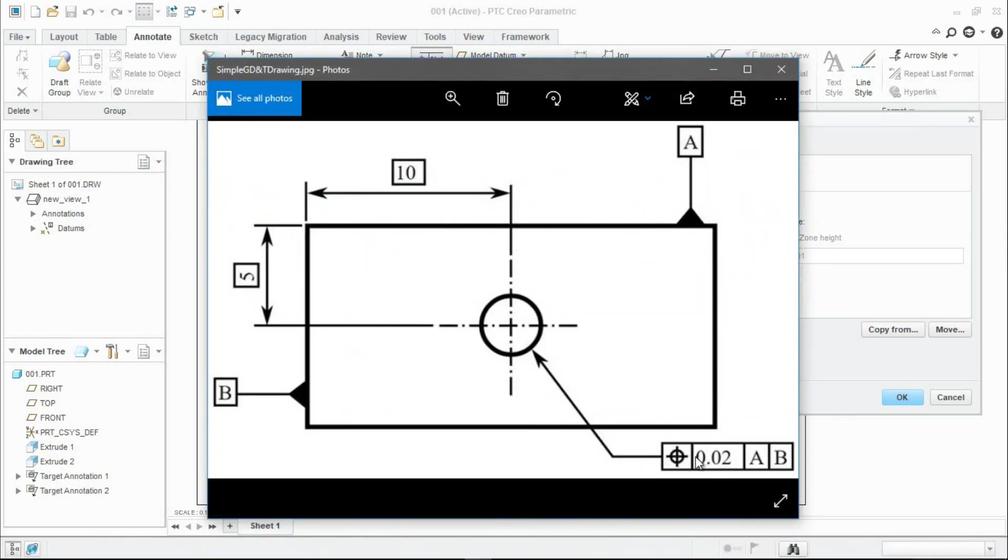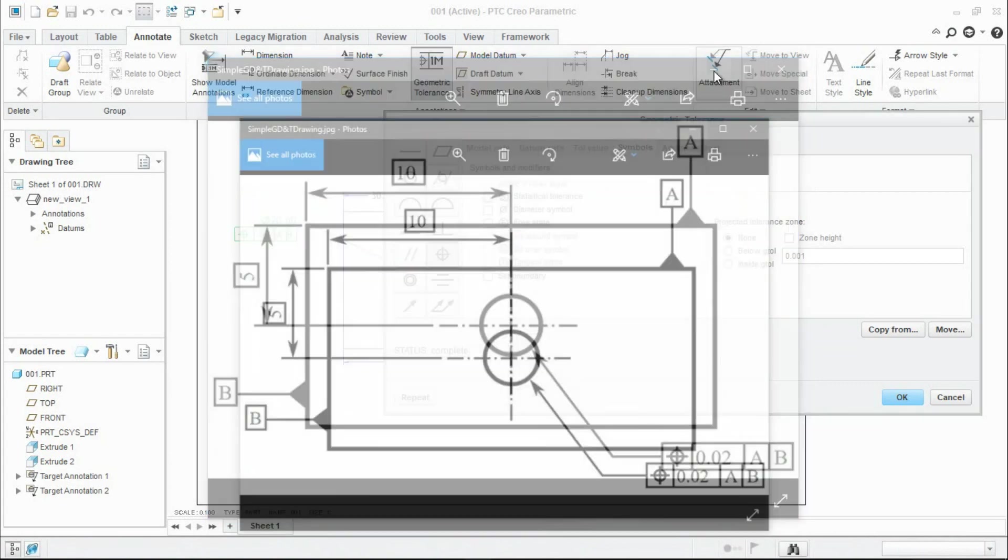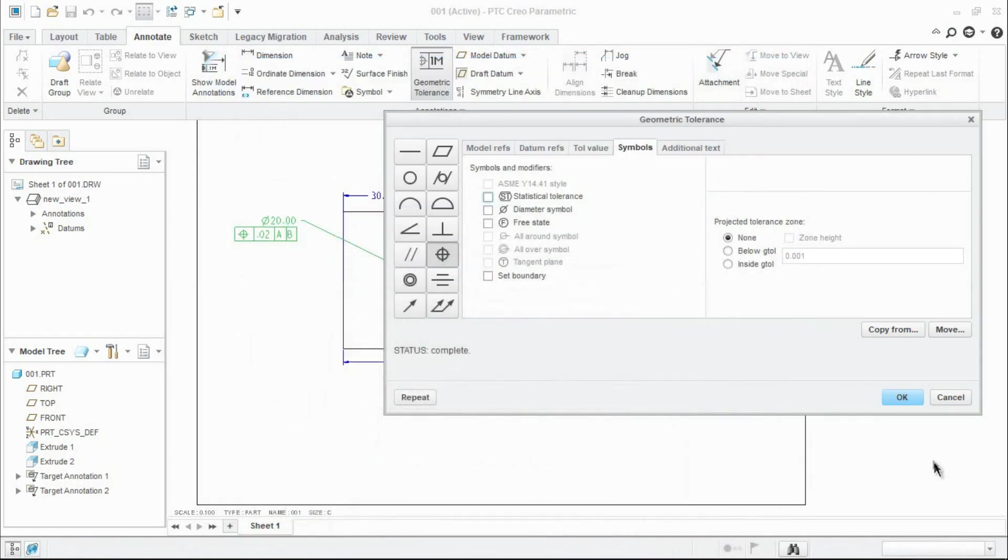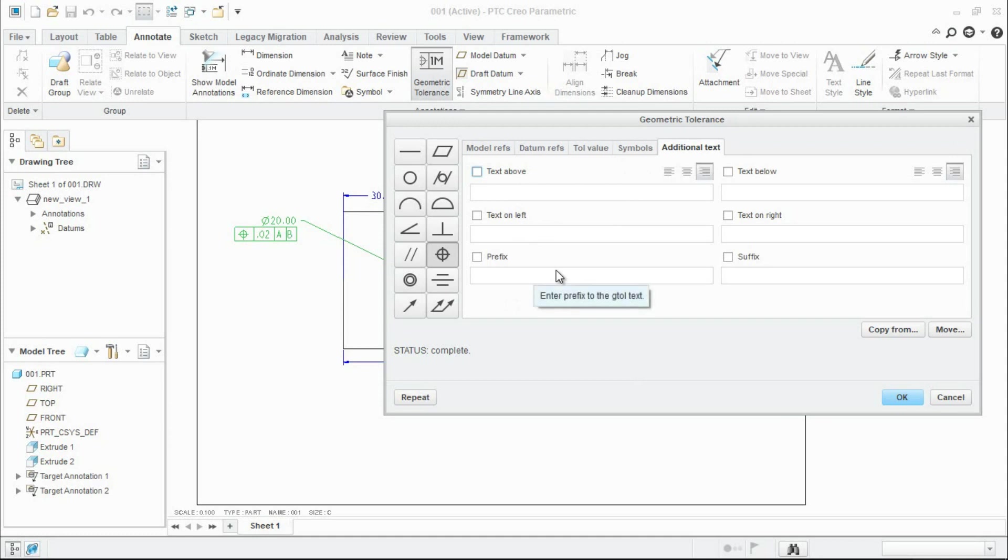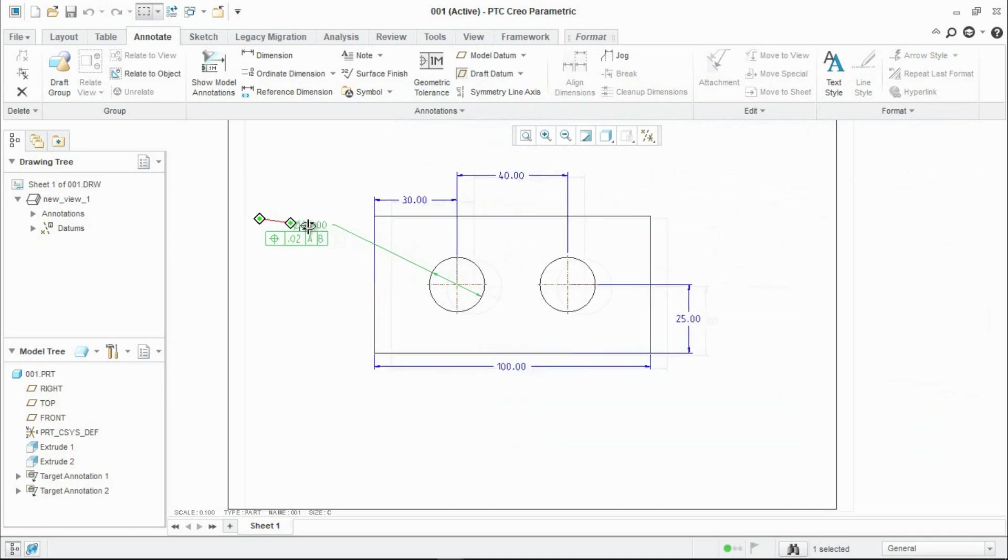Go to next tab, additional text. Here we can put any text below or above or left or right. Then click OK. We have successfully created the datum position tolerance for the hole.